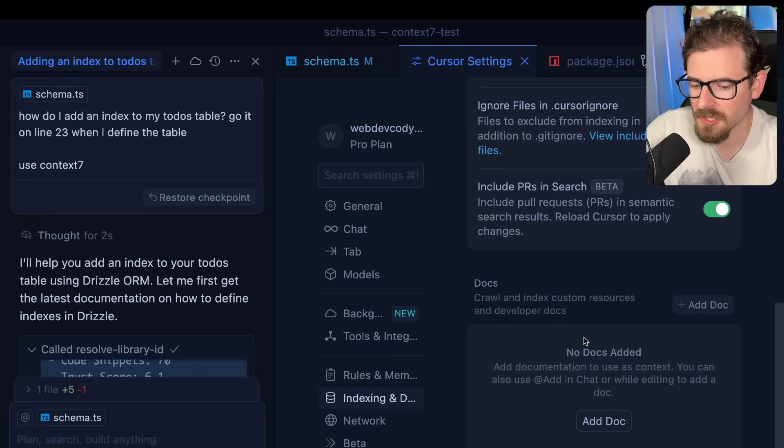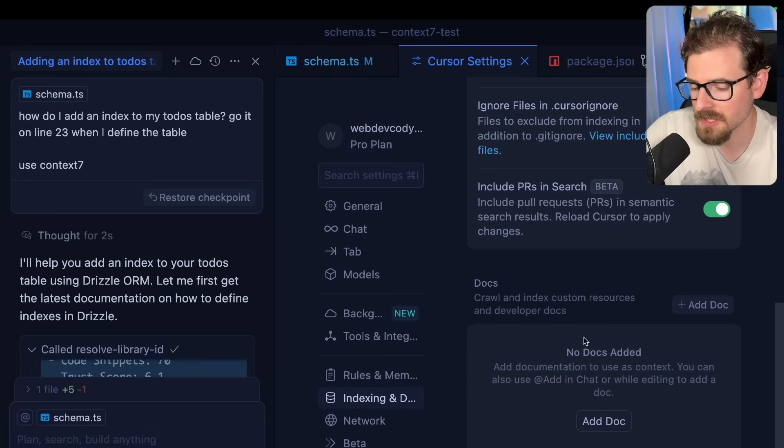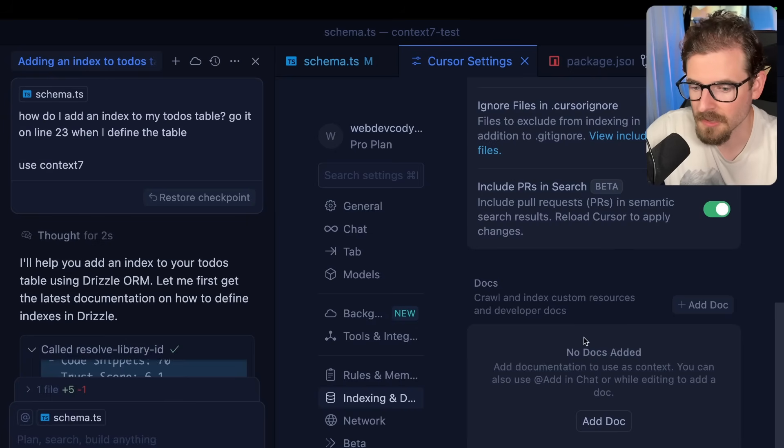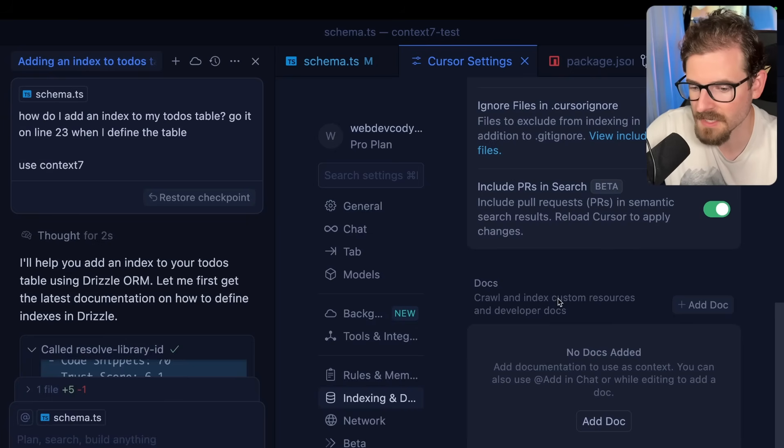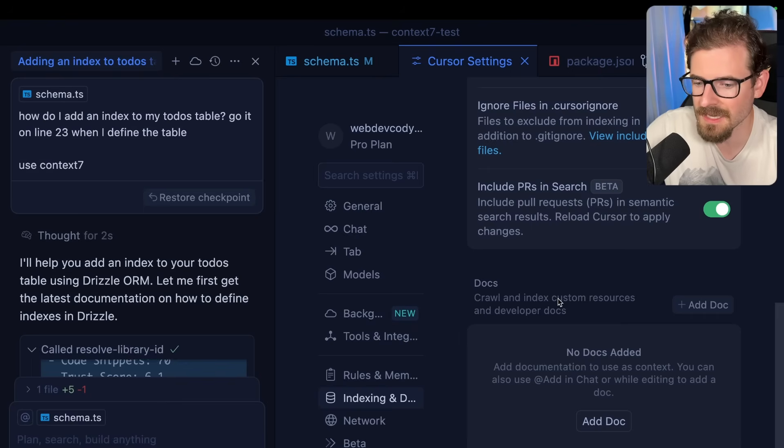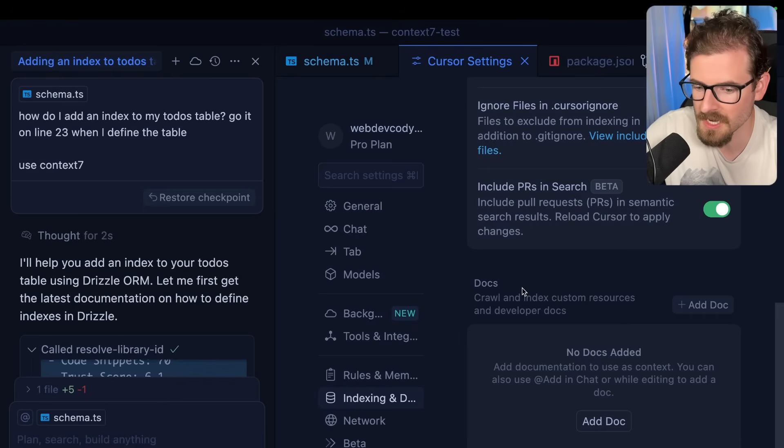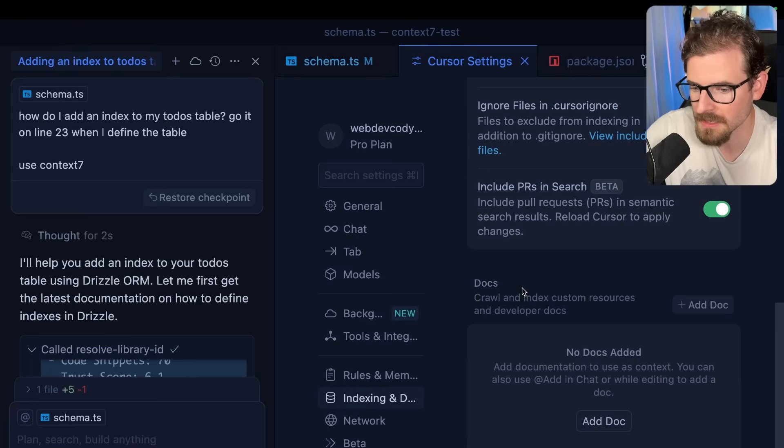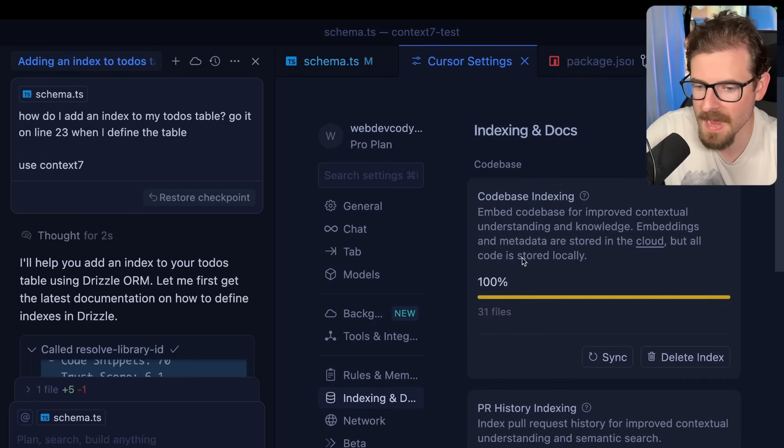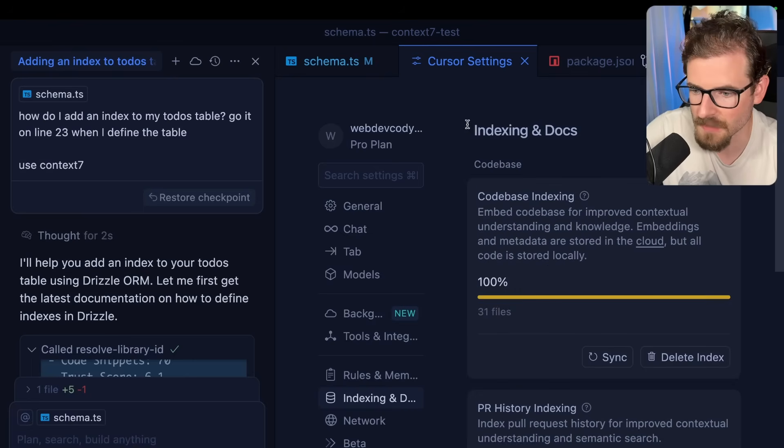But again, this is an MCP server, which allows you to basically use this on any type of client that can hook into an MCP server. So if you're using like the Claude desktop app or like OpenAI, ChatGPT, whatever else, you should be able to hook into this. And then when you're starting to chat with ChatGPT, you can have that reach out and get the latest information. So you're not wasting time trying out bad or deprecated documentation.